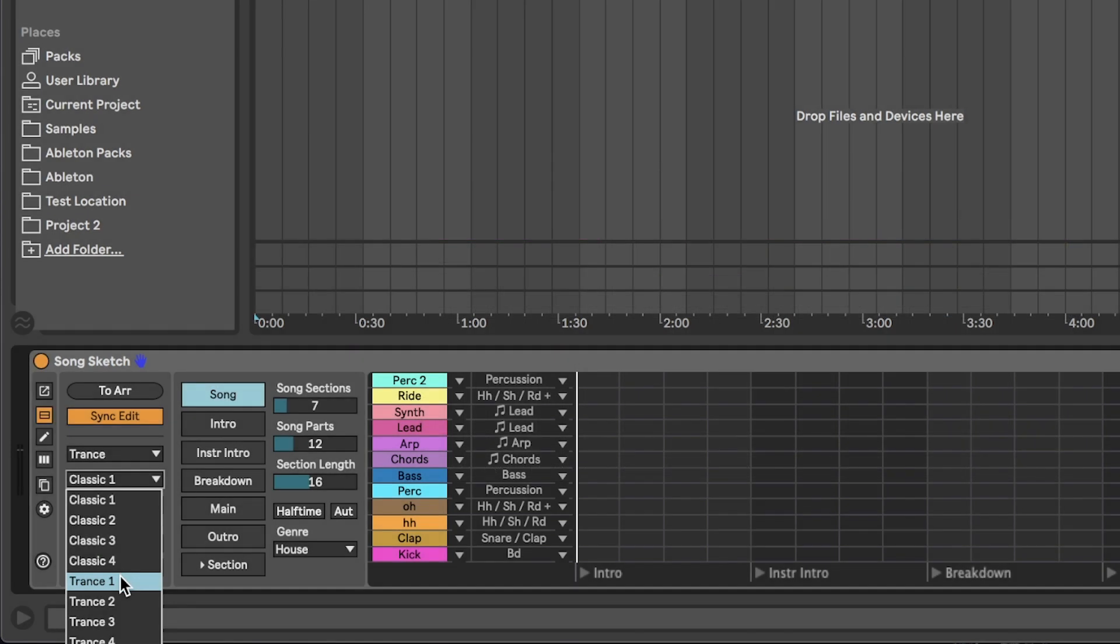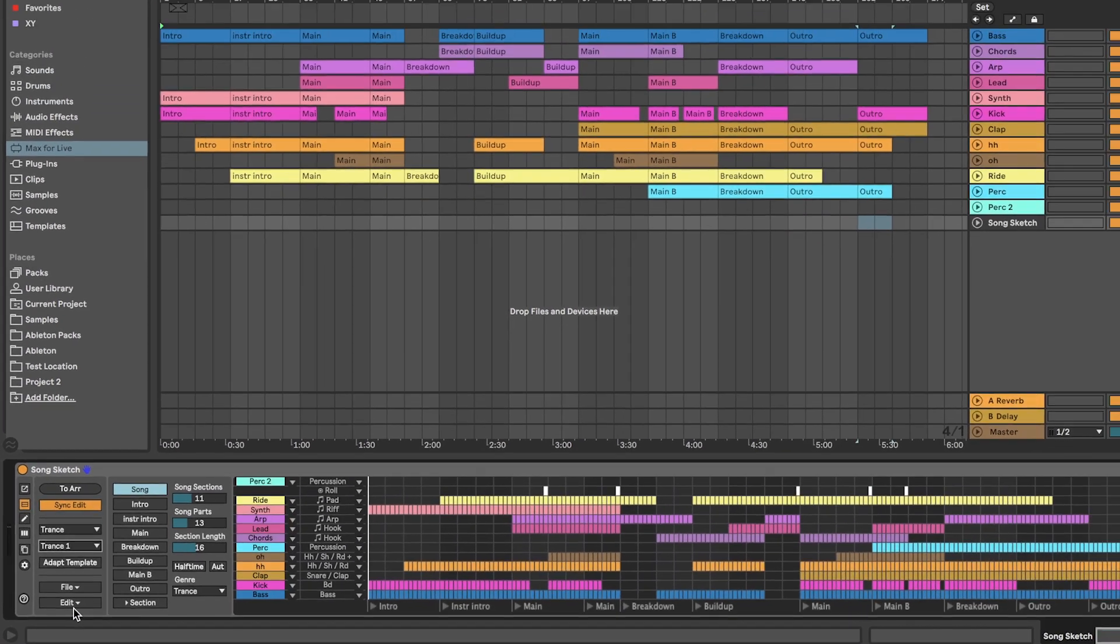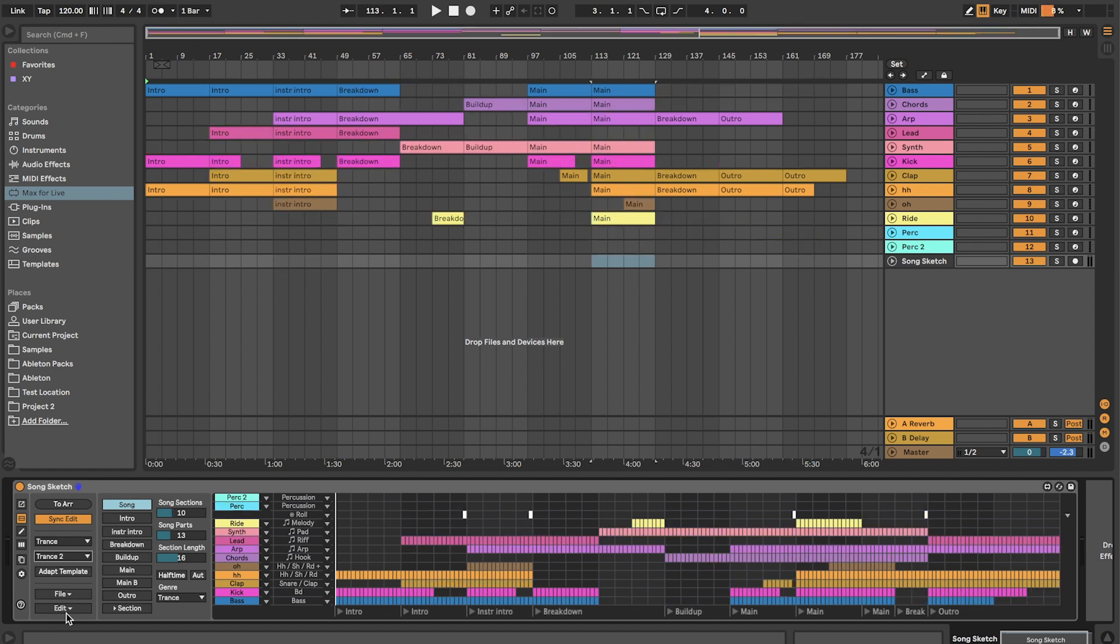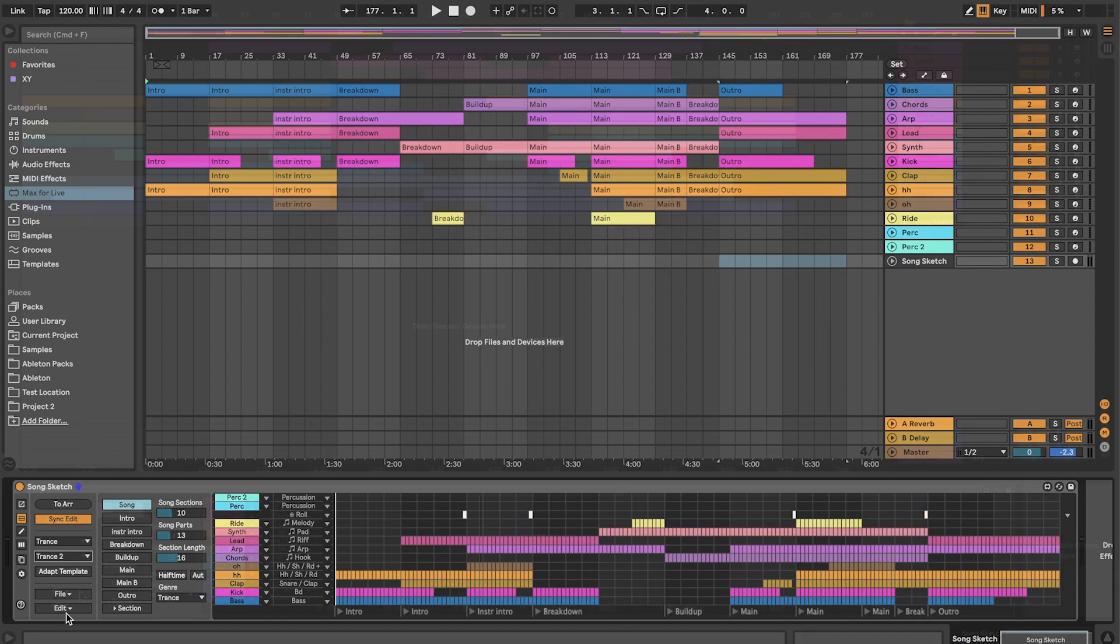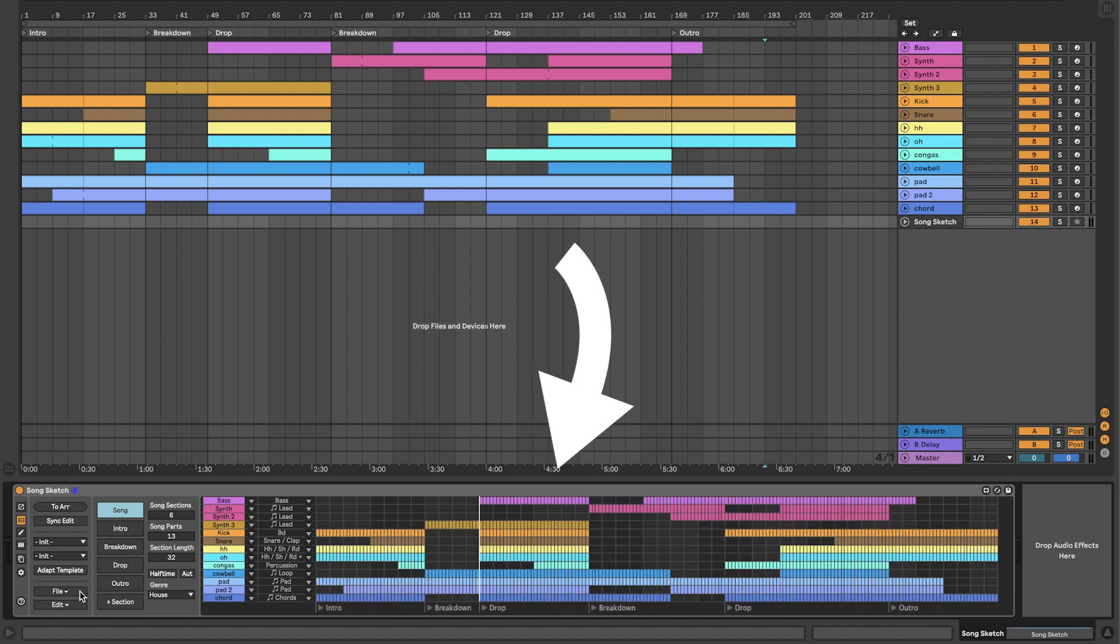SongSketch comes with a range of adaptable templates with arrangement patterns in different styles and the possibility to create and save your own templates. You can also import existing song structures from a Live project into SongSketch.